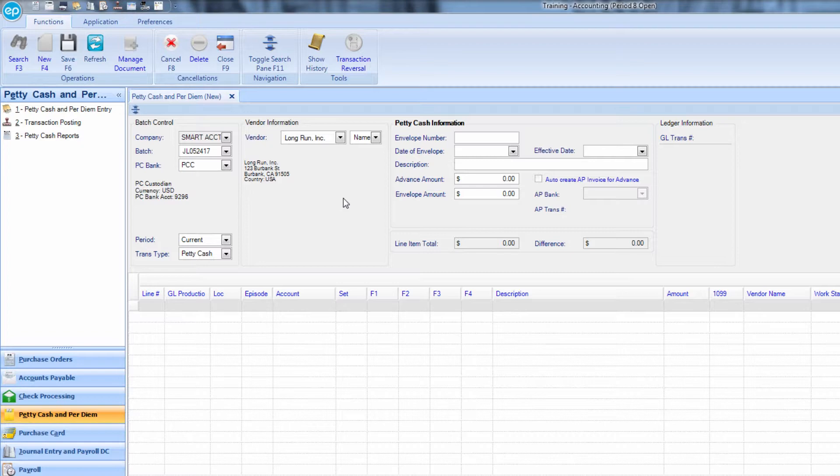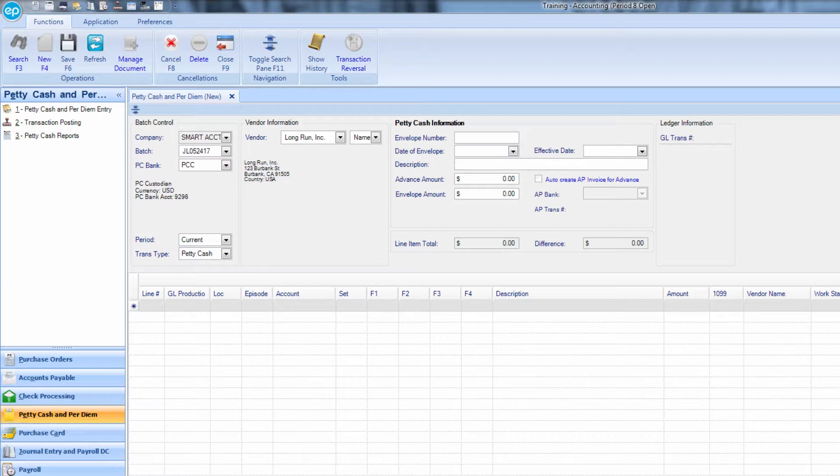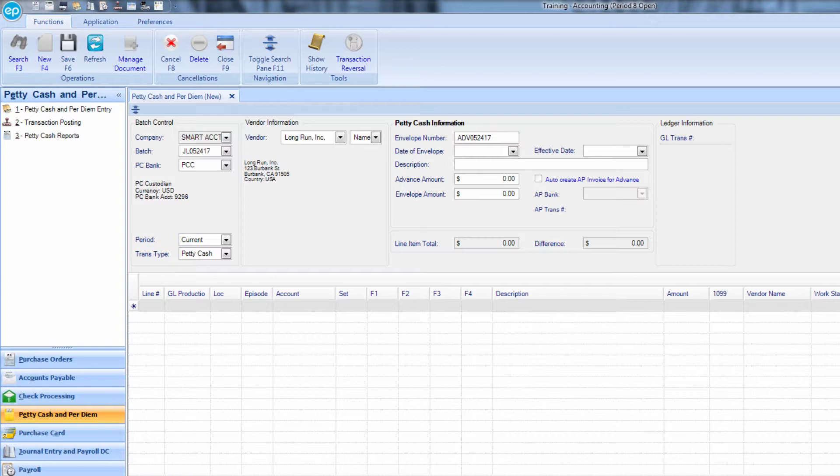In the petty cash information section, for the envelope number, we can enter a number that helps indicate the selected vendor will be receiving an advance of petty cash. Enter the letters ADV, then a number, based upon your production accounting office naming conventions.